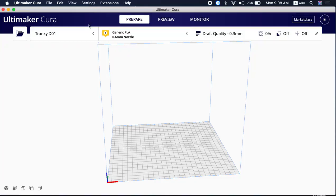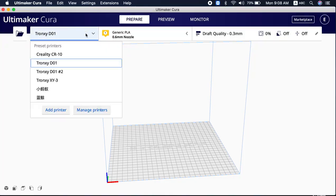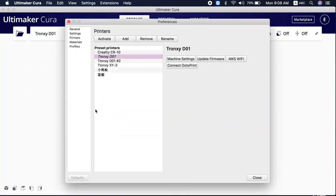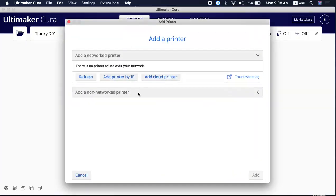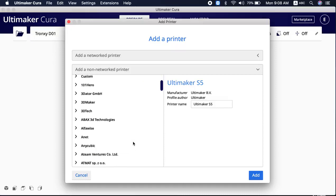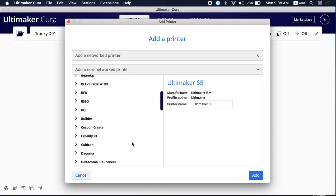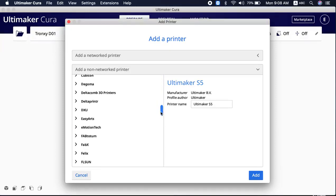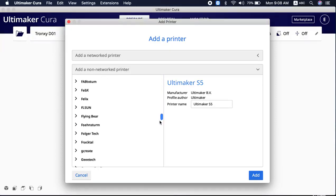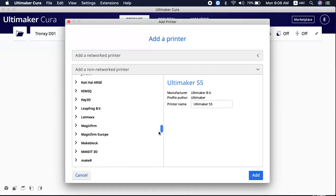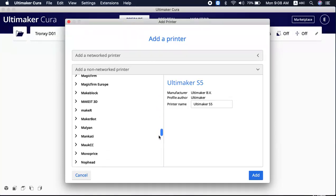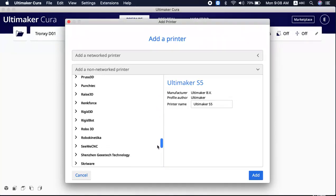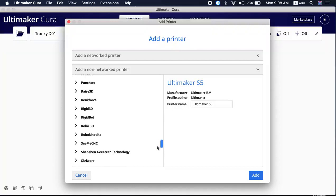You can go to manage printer and you can add a printer from here. You can go all the way down because it's 4.7.1. I think 4.7 already added in the Tronxy printer, but there's a thing that I would like you to change.